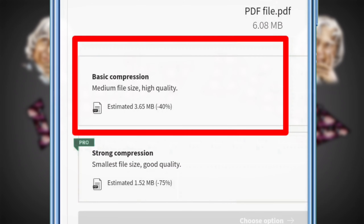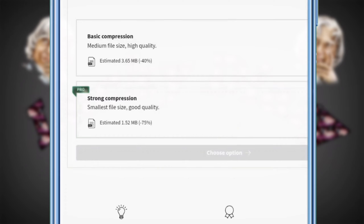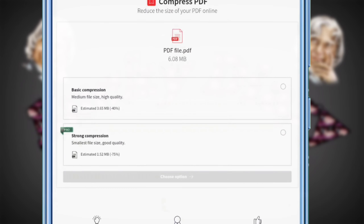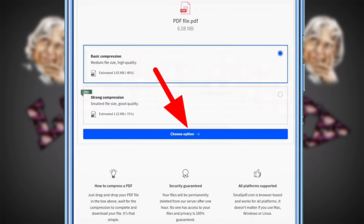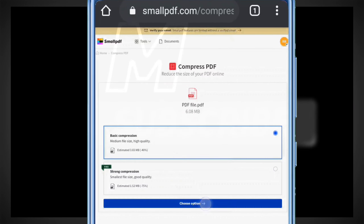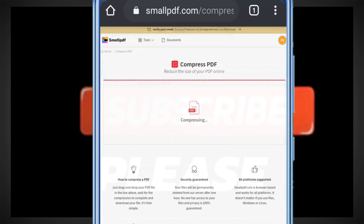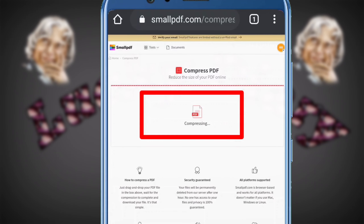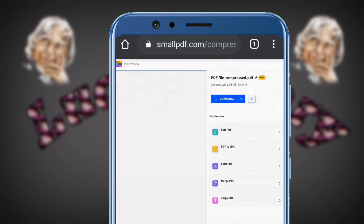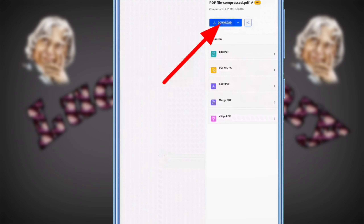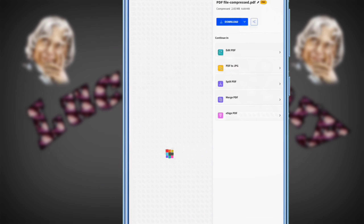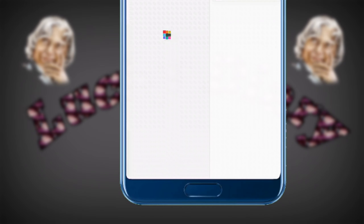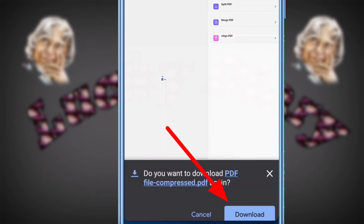I will select the first option. You can press the compress option, then click the download option to download the compressed PDF file.